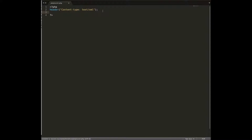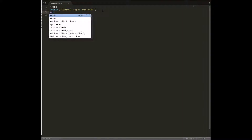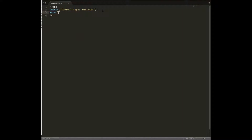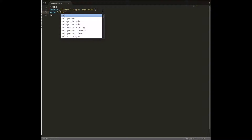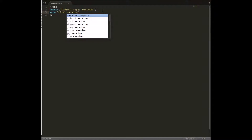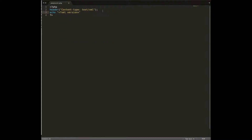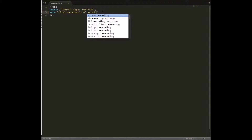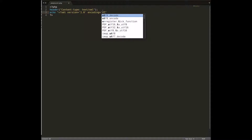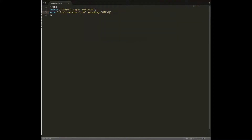Now we are going to declare a version of XML. To do that I'm going to use a PHP echo statement to print out the XML declaration, setting the version to 1.0 and the encoding to UTF-8. Let's close the declaration tag, end with a semicolon, and save it.